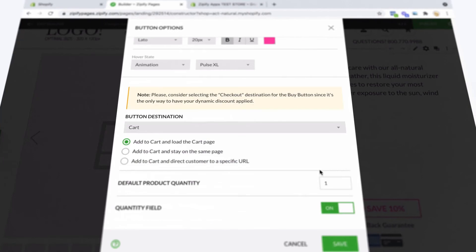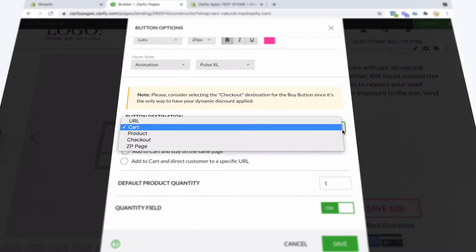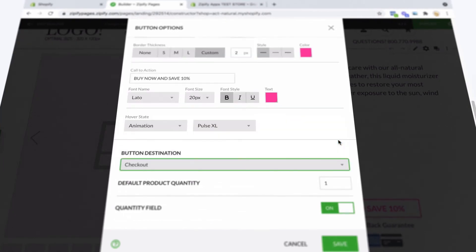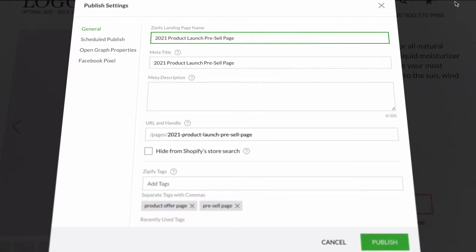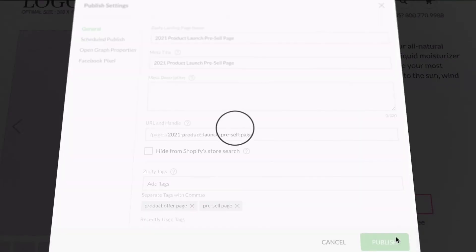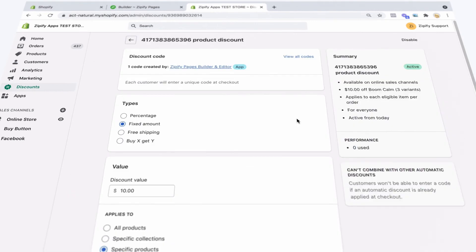For this discount to auto-apply, you'll want to be sure that the button destination is set direct to the checkout. On the technical side, when you publish a page that uses a dynamic discount for a Buy Box, the Shopify discount code is auto-generated in the discount section of your Shopify admin. You'll see here the discount code has been generated by Zipify Pages.